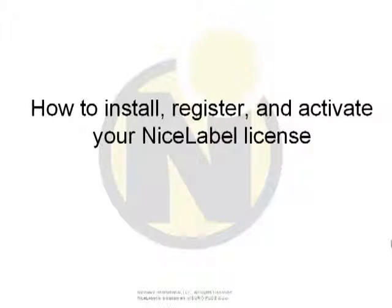This video will include how to install, register, and activate your NiceLabel single-seat license.